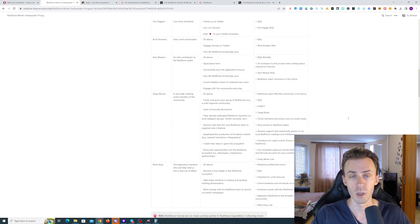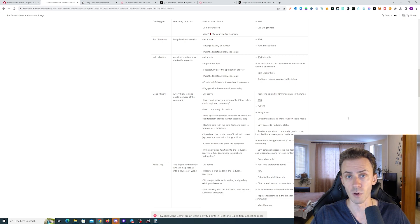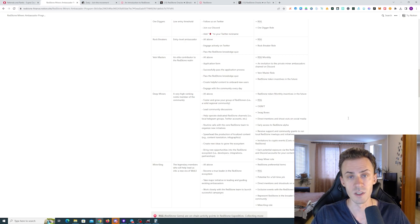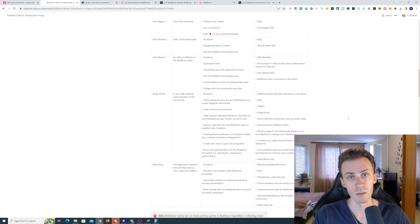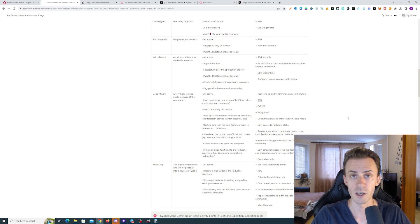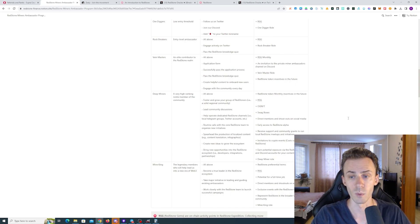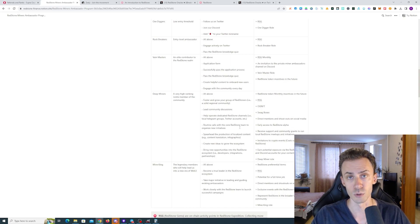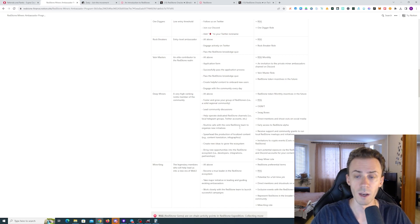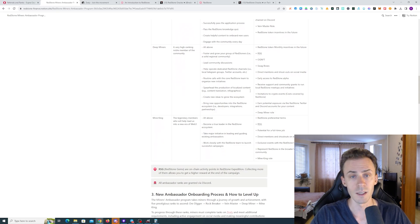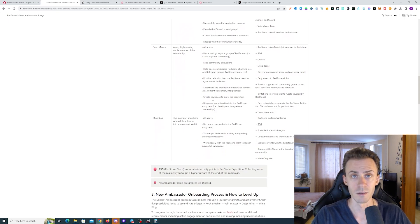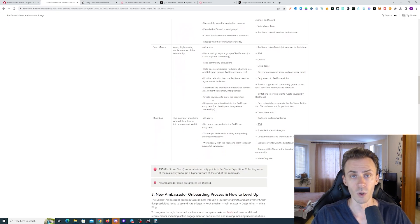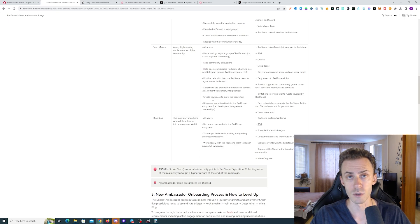If you want to go even deeper from Tier 3, Tier 4 is Deep Miner. Obviously higher requirements, your applications will be assessed in one-on-one meetings, also a lot more requirements and responsibilities, but also a lot more benefits along the way. And the last tier here is going to be Mine King. This is basically elite, working very closely to the Redstone team.